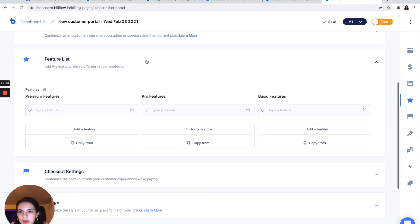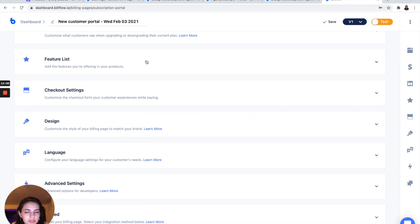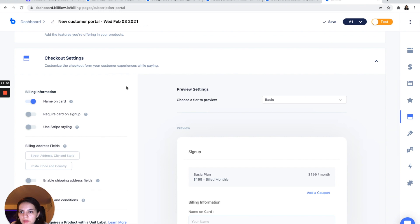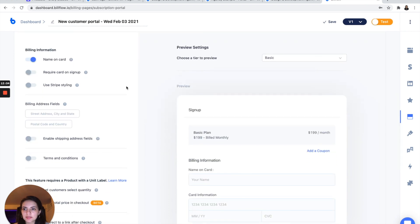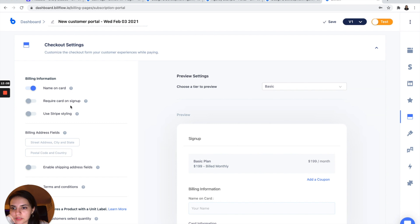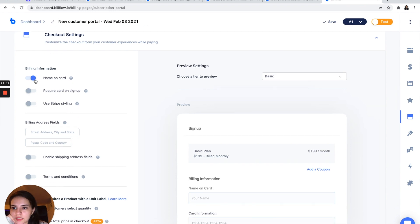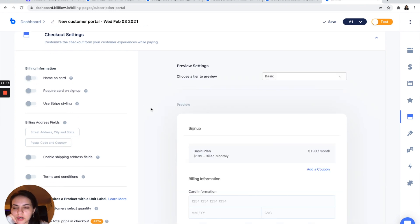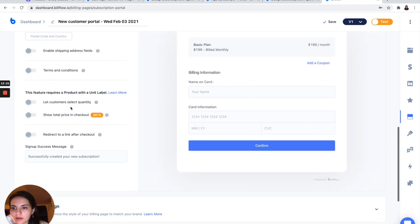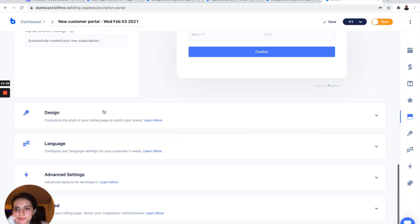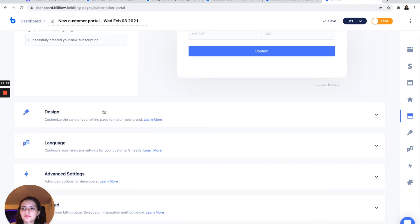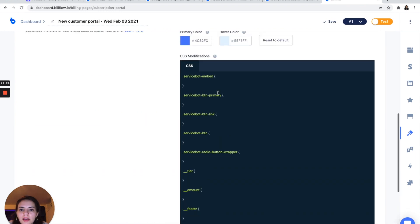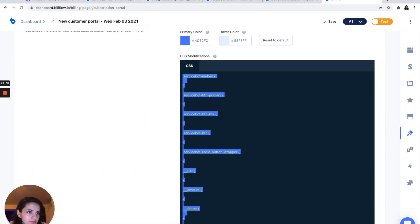So I don't want to change anything in my plan change settings either. You can add a features list again if you want to. And our checkout settings, we are just going to need a name on card. You can even take that away, really. And I want to show total price again.